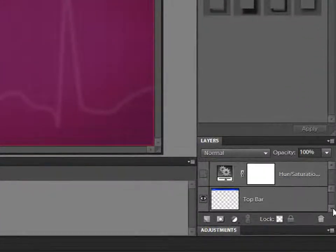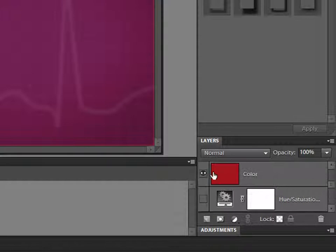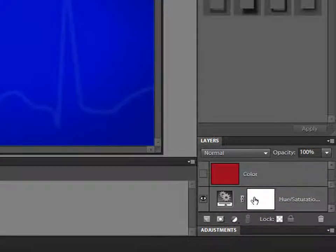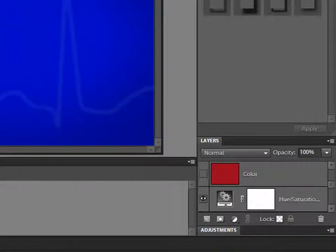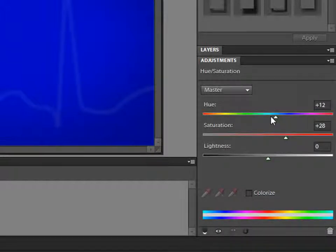Another thing to keep in mind, because this is an adjustment layer, let me go ahead and turn off my color layer. It actually automatically applies a mask. So if I want to, I'm going to click on this again. I can fool around with the color anytime.